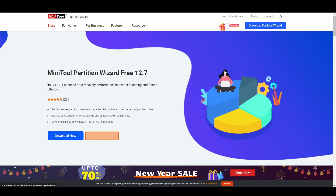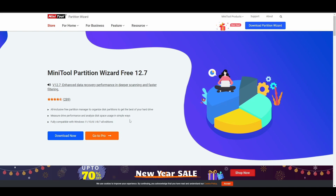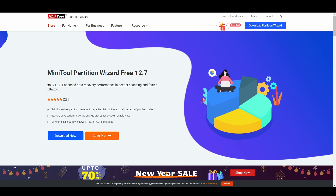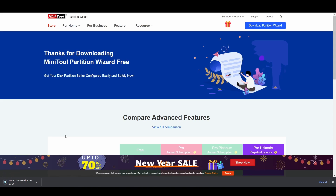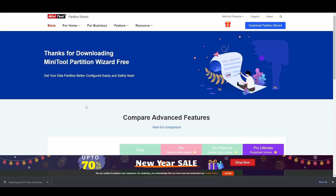There is a premium version. You can use it as a free partition manager to organise your disk, measure drive performance, and analyse disk space usage. It's fully compatible with all versions of Windows in 2023. If we click the Download Now button, it will download a small executable file — only a few megabytes.